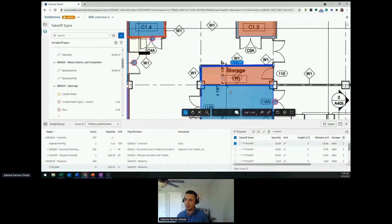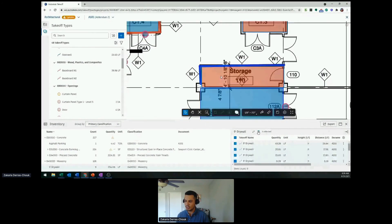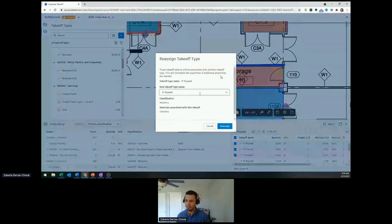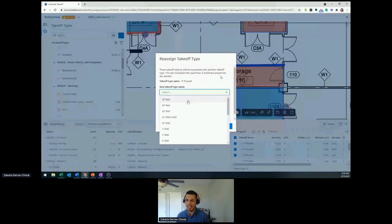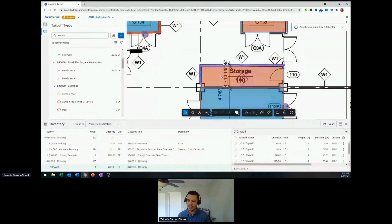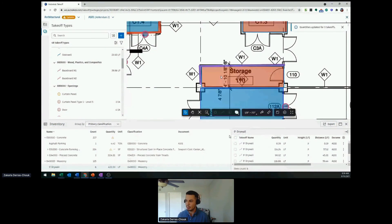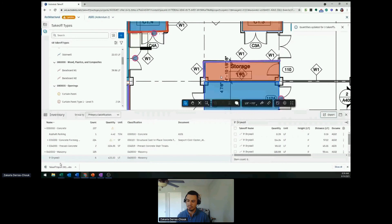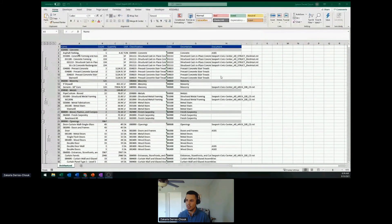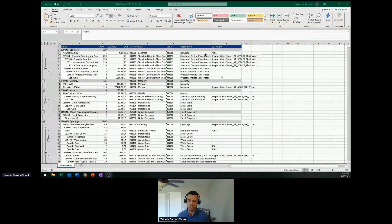You could also delete them if you need to, but also reassign them. So maybe instead of nine foot drywall, I want to make it as 10 foot wall. Click reassign. That easy. All those objects have been reassigned to that 10 foot wall. Now let's say we're happy with all of this. We can export this out into Excel. And as you see here, we have the name, the count, the unit. All that metadata to actually build out a full-fledged estimate.